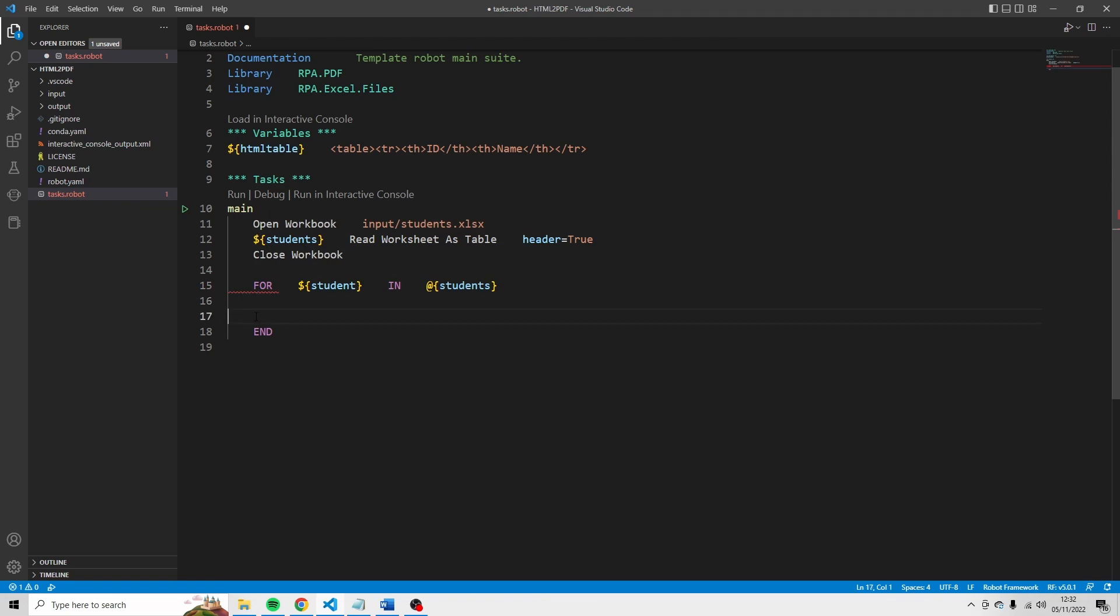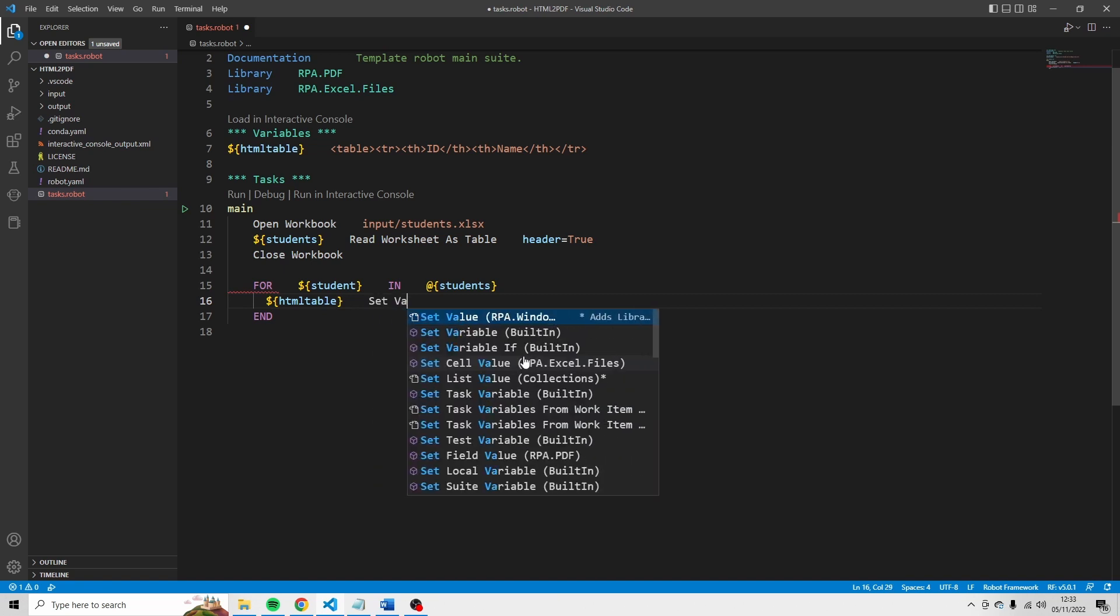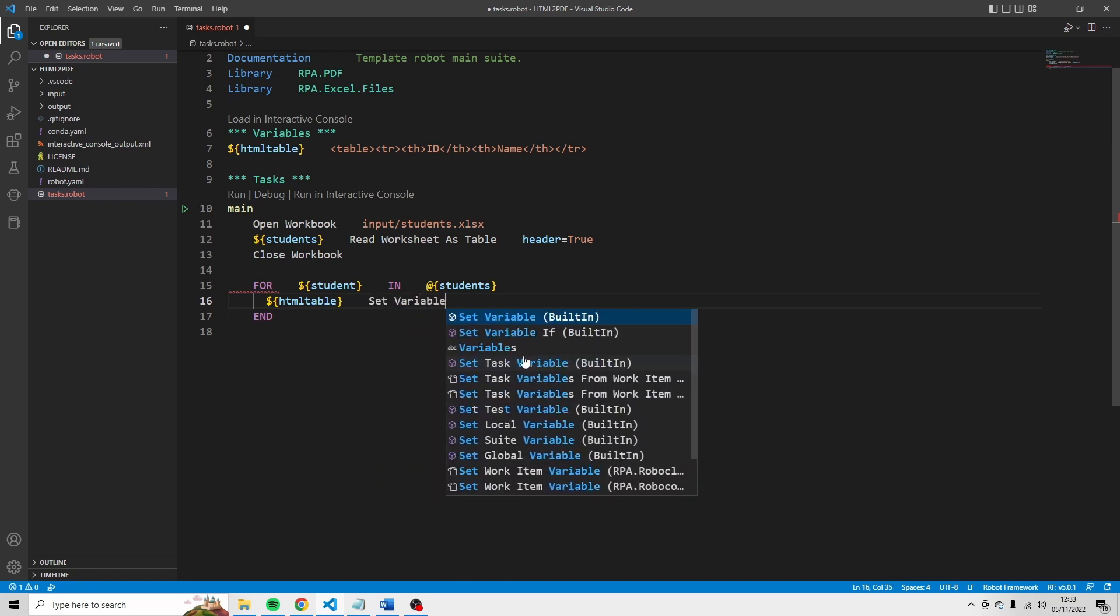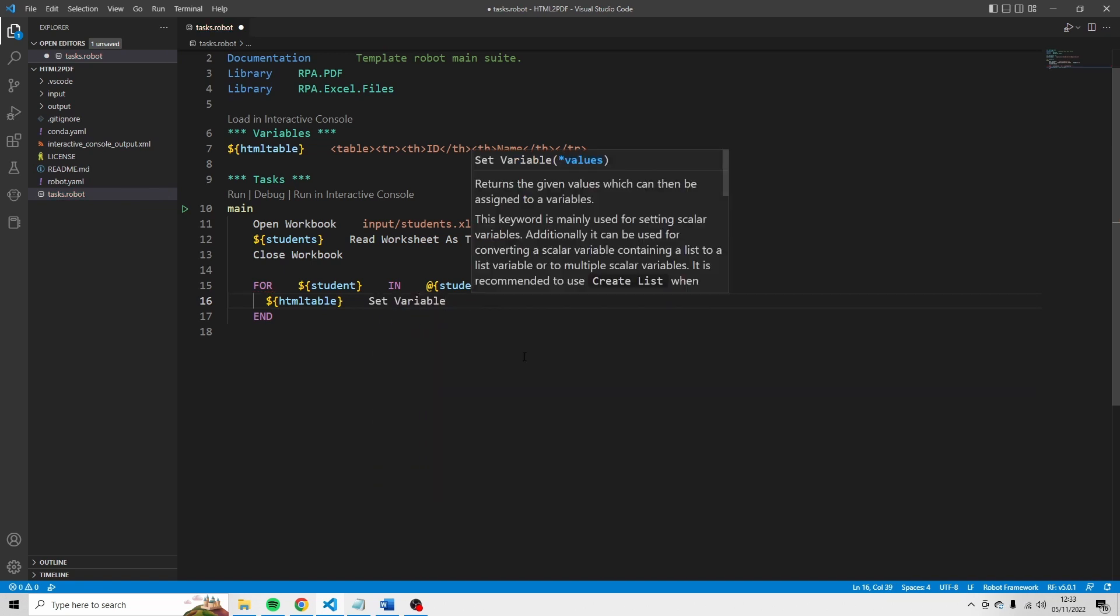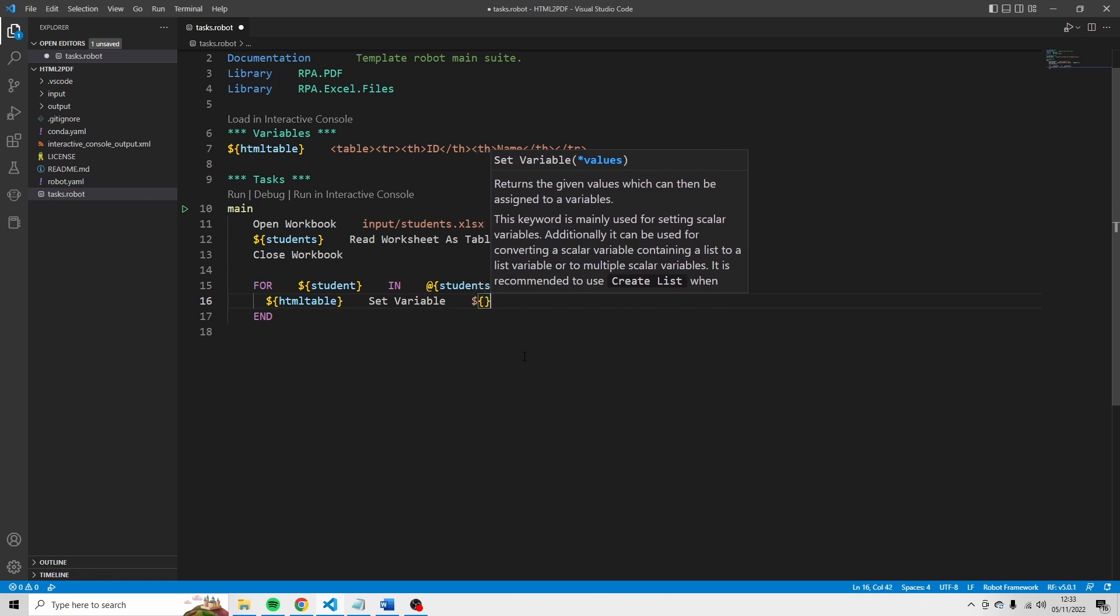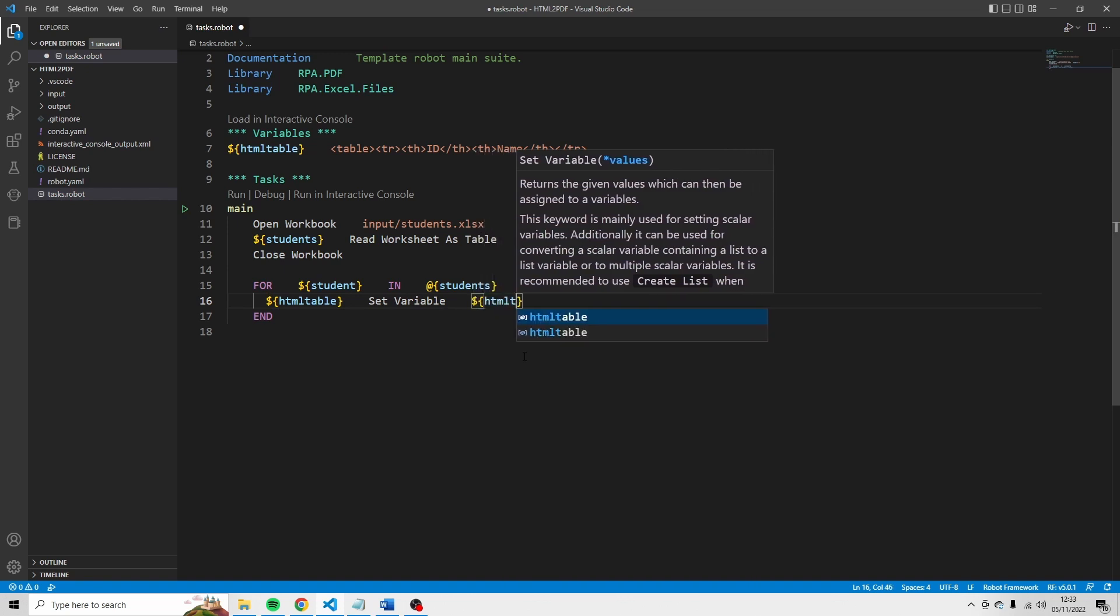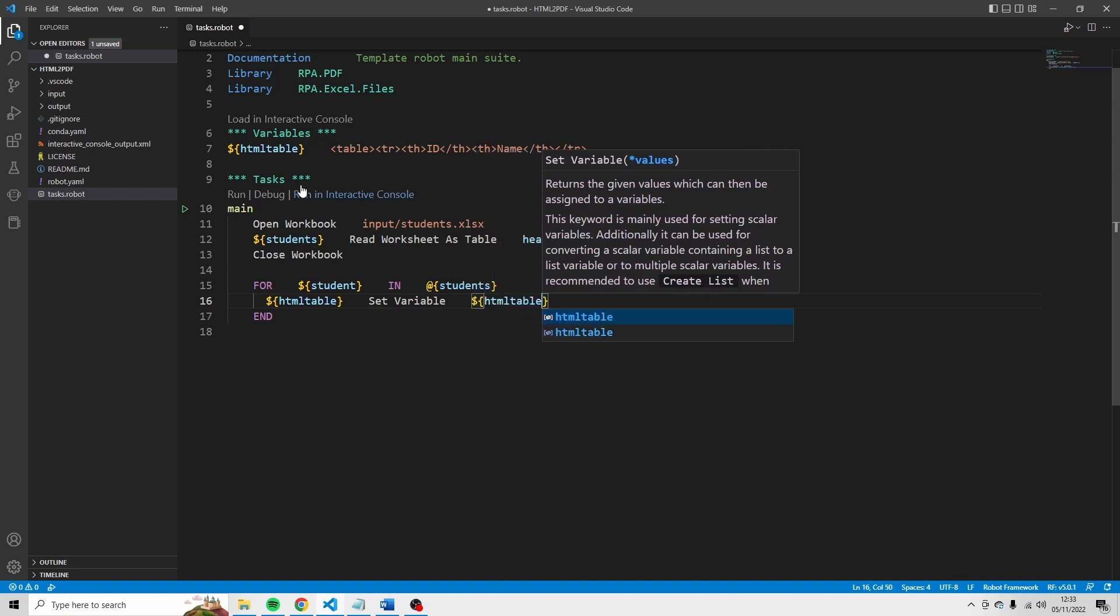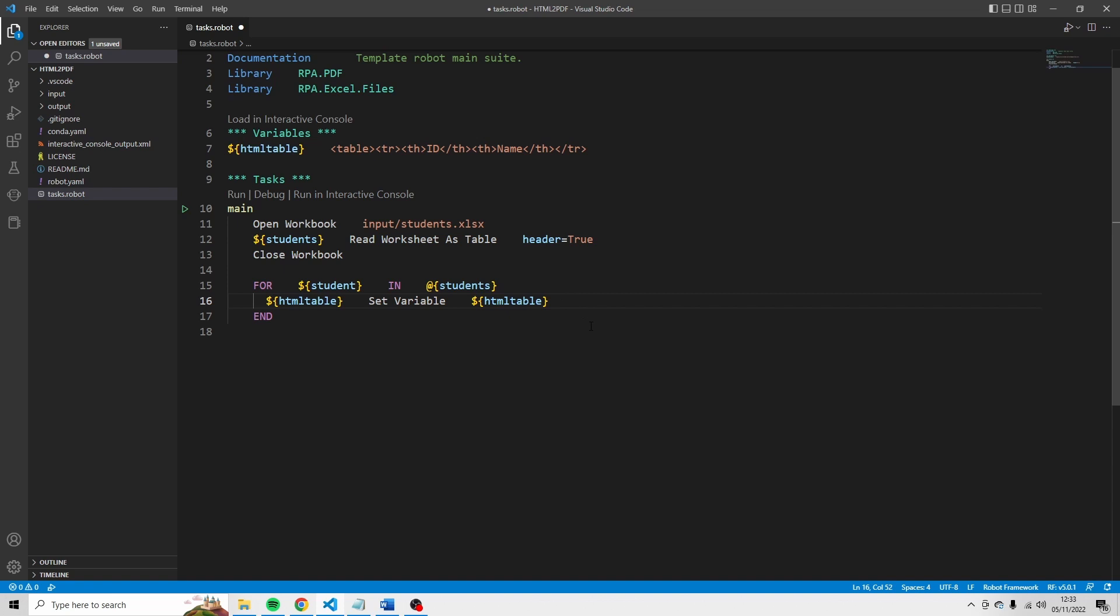And in that loop, we're going to define a variable. And that variable is HTML table. Set variable. And HTML table is equal to HTML table. And that's the same HTML table that I've defined here. So I'm just going to say start with this line. And then I'm going to add something. And what I'm going to add is the following.